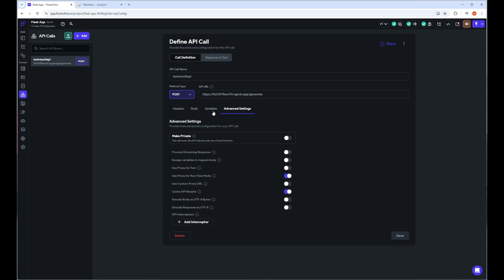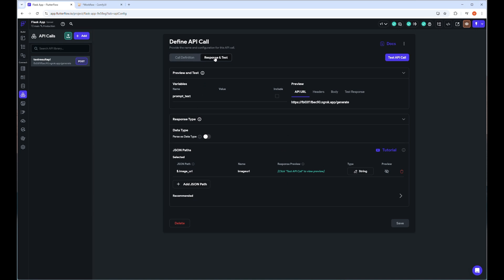Let's move to the response and test tab where you can check if your API post is working or not. Here we will get back the response via image URL, so it should be mentioned as image_URL in the JSON path, and the variable we already declared as name image URL. If everything is okay on the API server, then the test API call will return back some binary data here instead of an image.